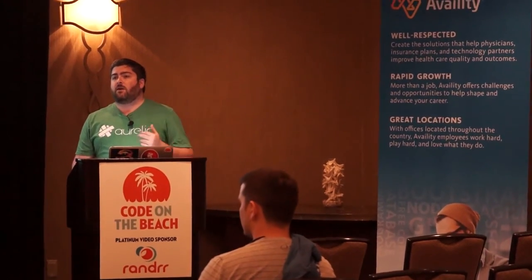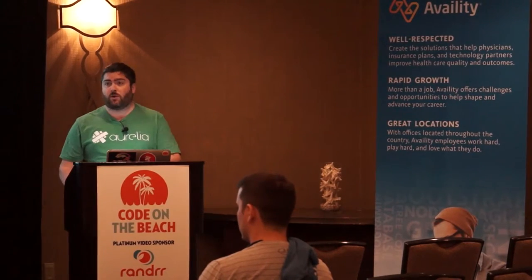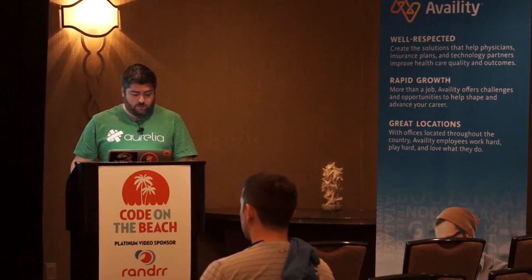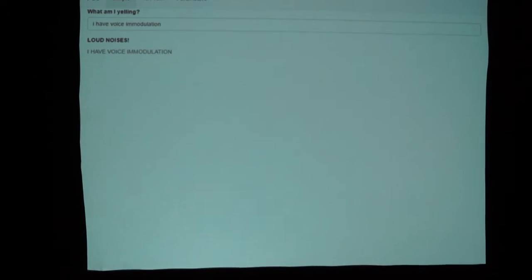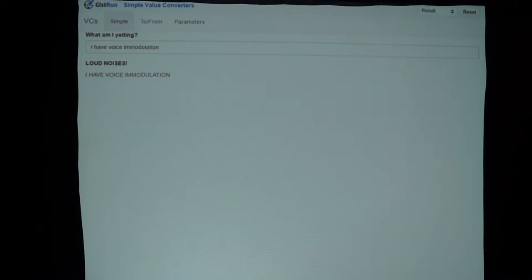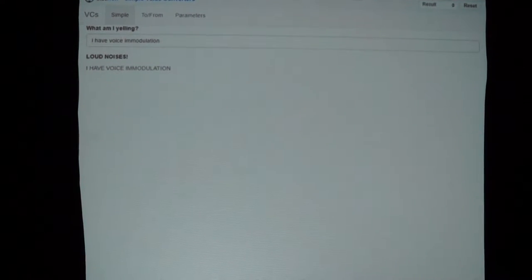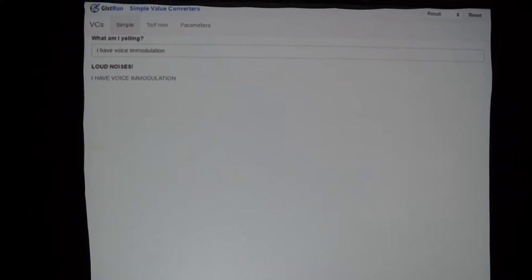So all of the demos I show you today, saved for one, are going to be running through Gist Run. Let's look at this template for the value converter demo. In this first one is a simple value converter — it takes whatever you type into this text box and yells it back at you.